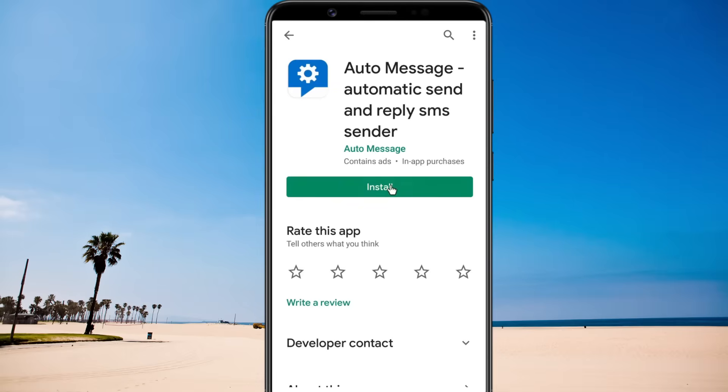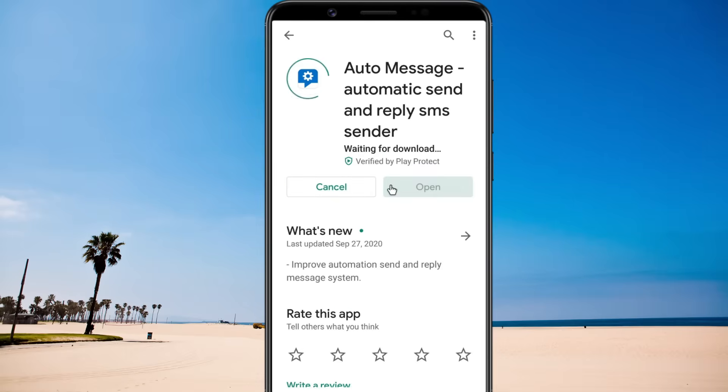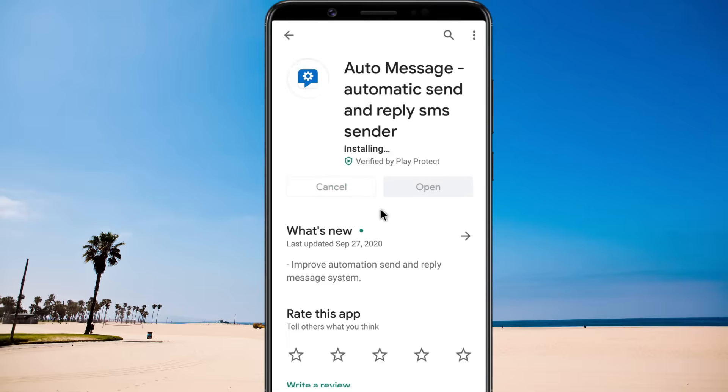Automessage is a multi-purpose app for setting up auto-reply to text messages, phone calls, and even WhatsApp.